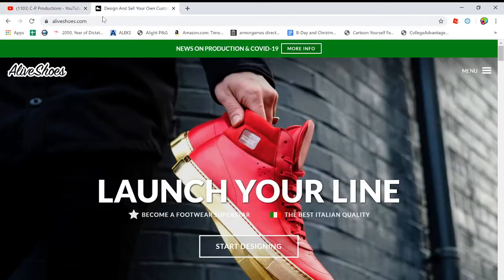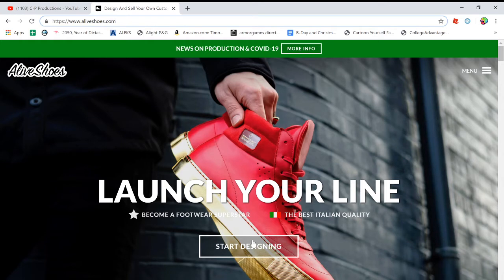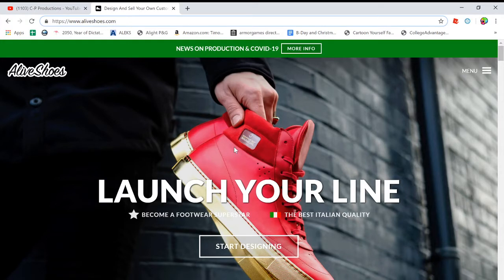So you want to type in your search bar aliveshoes.com. I'm here right now. So I already have an account and everything, but instead of saying start designing, it says apply now. So you basically have to apply.